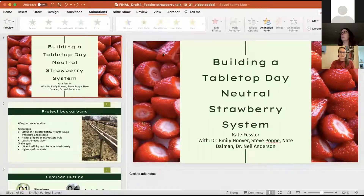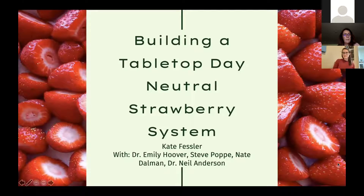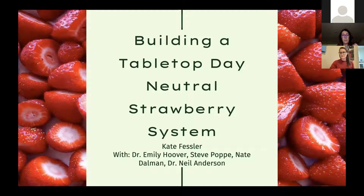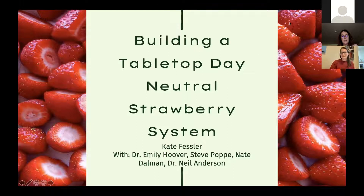Kate, if you want to share your screen, that would be great. I wanted to introduce Kate first — she is our speaker. She grew up on her family's small orchard and alpaca farm outside of Detroit, Michigan. Kate is a 2018 graduate of Smith College in Northampton, Massachusetts, where she obtained her degree in biological sciences with a concentration in sustainable foods. Following a Fulbright fellowship to Finland, she joined the University of Minnesota as a master's student in applied plant sciences, working with Dr. Emily Hoover and Neil Anderson, on assessing the efficacy of tabletop strawberry production for Minnesota's climate.